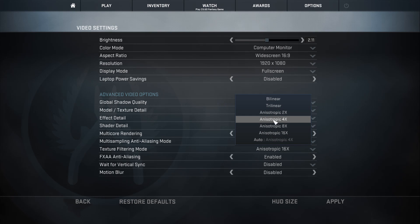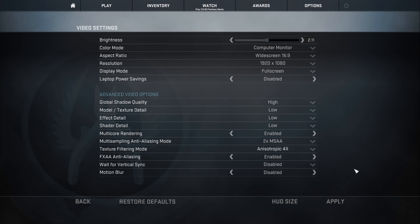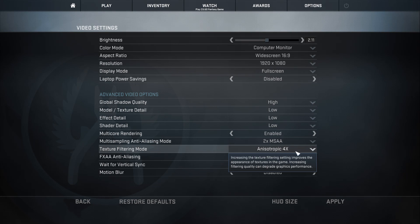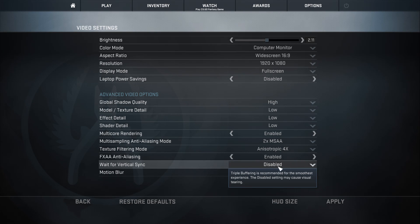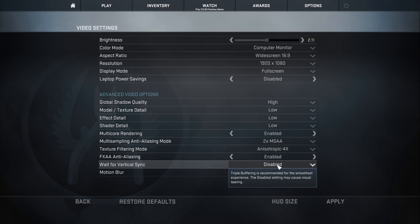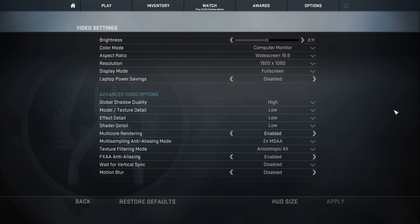For Texture Filtering, most people turn this down — I'll set it to Auto. FXAA Anti-Aliasing will help you a lot. For Vertical Sync, this depends on your computer — for most people you may see a little bit of lag, so turn it to Disabled and it'll help you a lot. Motion Blur I also turn to Disabled.